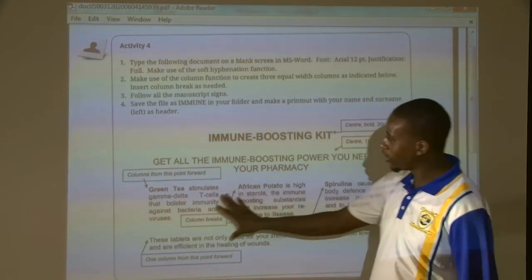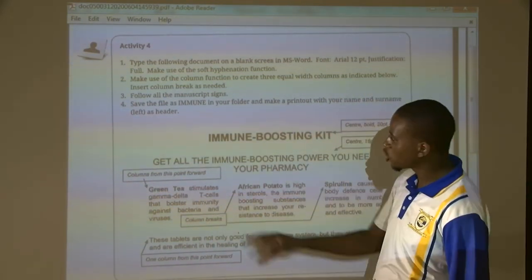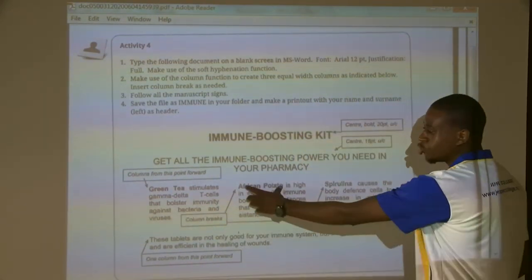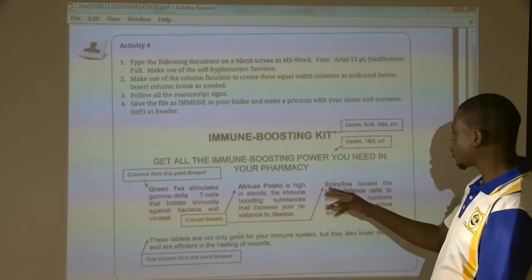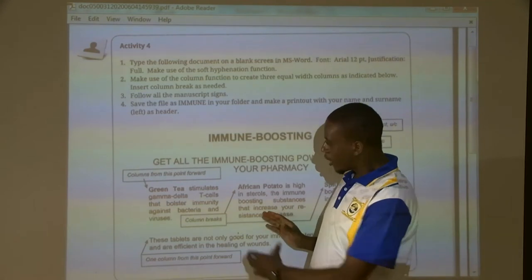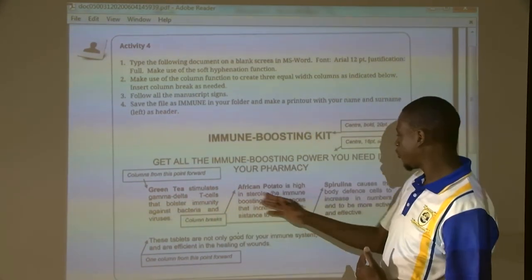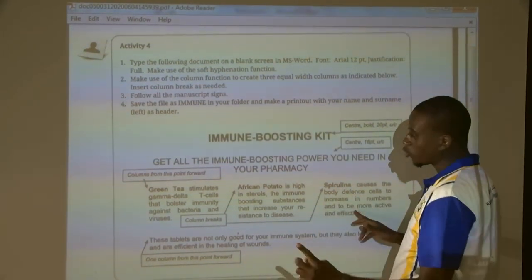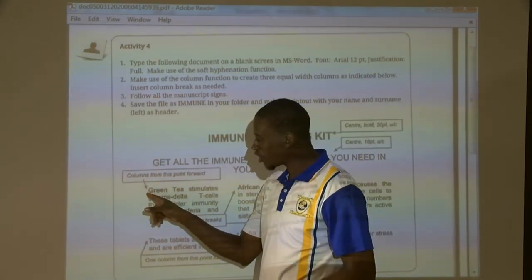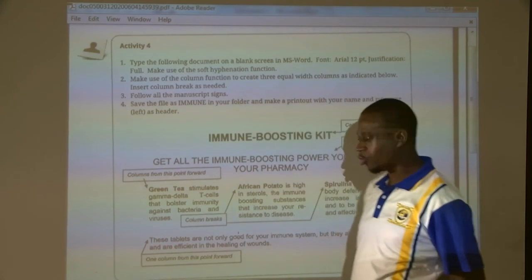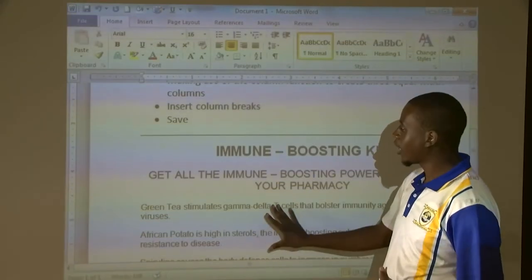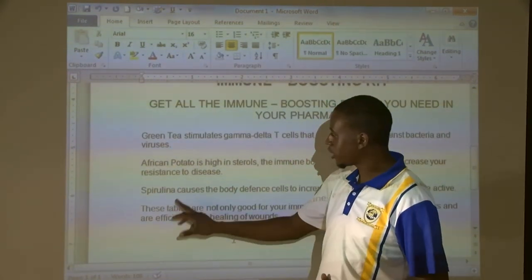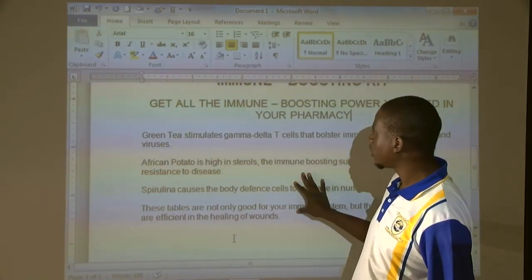We are now here. It says columns from this point forward, meaning we're supposed to have column 1 under Green Tea, column 2 under African Potato, column 3 under Spirulina. Between Green Tea and African Potato, these are column breaks. We are going to put our cursor before the G of Green Tea. We are supposed to create three columns — column 1, 2, 3 — and the last section will remain one column.